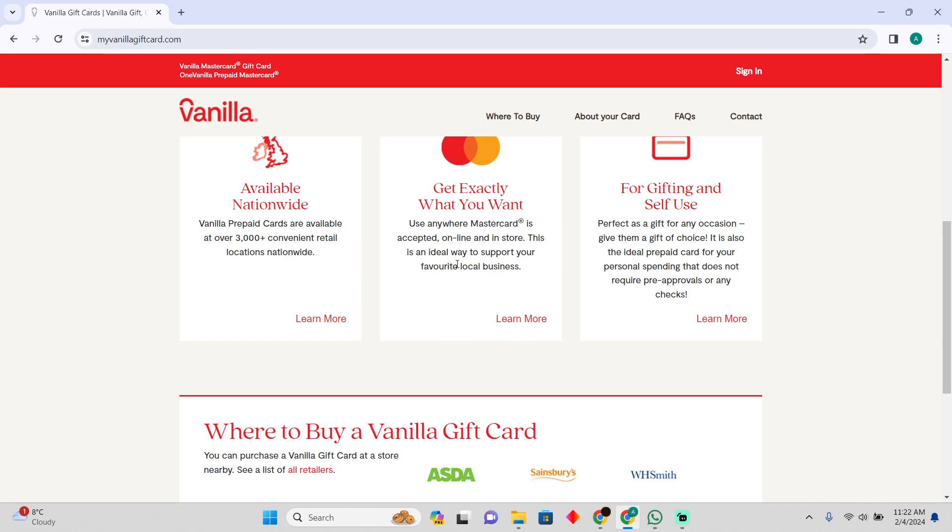zip code for your specific Vanilla Mastercard. So that's pretty much it, that's how you can do it. Hope you guys find this video helpful.